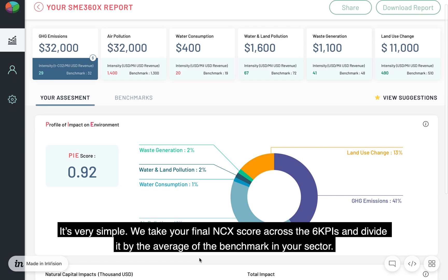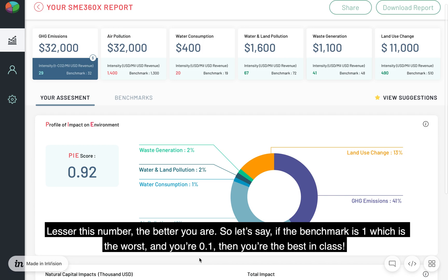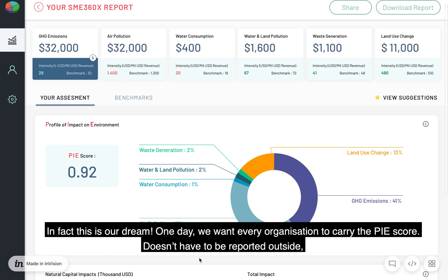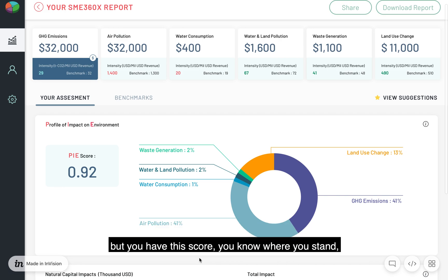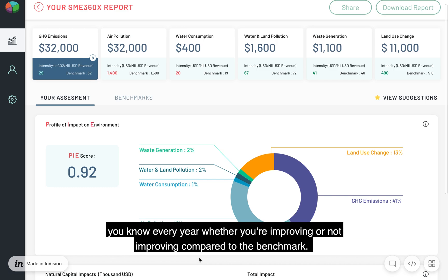It's very simple. We take your final NCX score across the six KPIs and divide it by the average of the benchmark in your sector. The lesser this number, the better you are. So if the benchmark is 1, which is the worst, and you're 0.1, then you're the best in class. This is our dream — one day, we want every organization to carry the PIE score. You know where you stand, and every year whether you're improving or not improving compared to the benchmark.